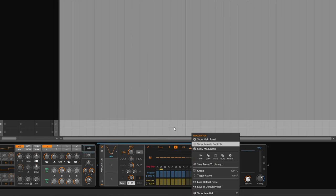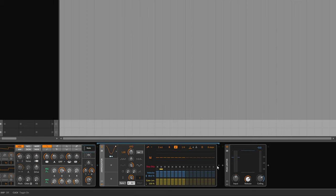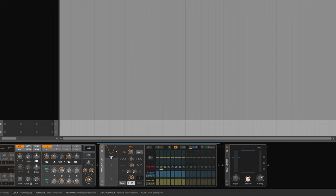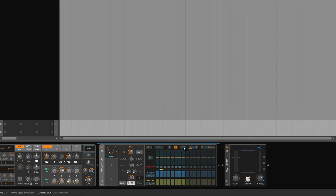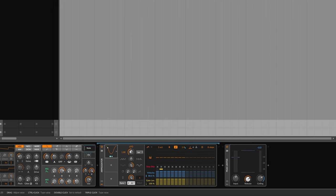And then what we need to do is route the LFO modulation to the parameter in the arpeggiator. So we click on this little button here, make it pulse yellow and blue, and then this is the base rate of the arpeggiator. I'm just going to increase that to maybe 1.63-ish. That'll do.